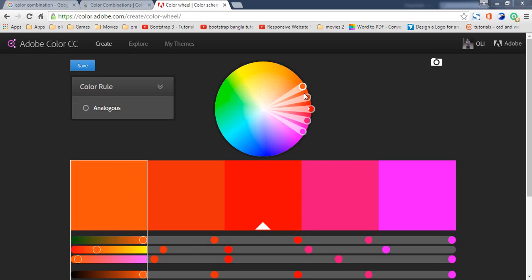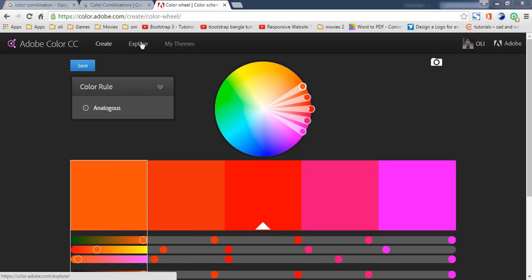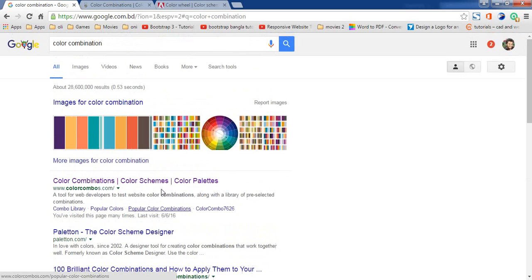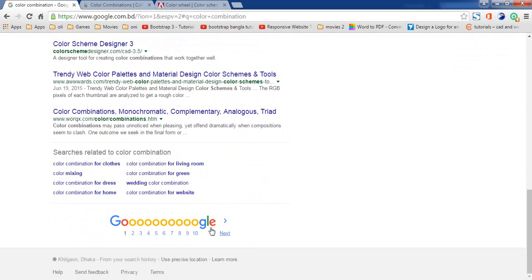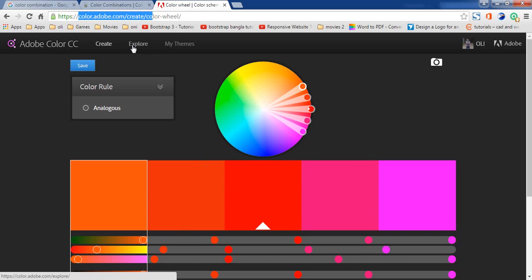So you can use it like this. Then, look at the color wheel. Use it. Look at the Adobe Color account.